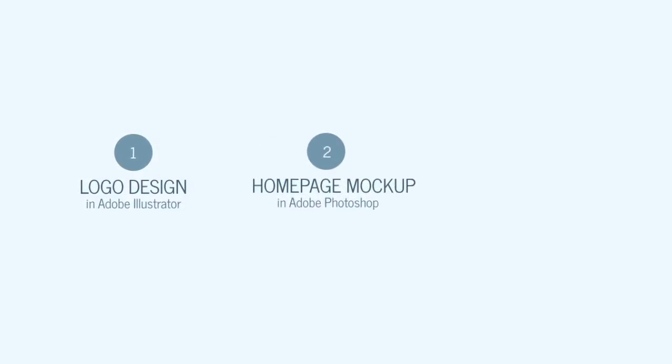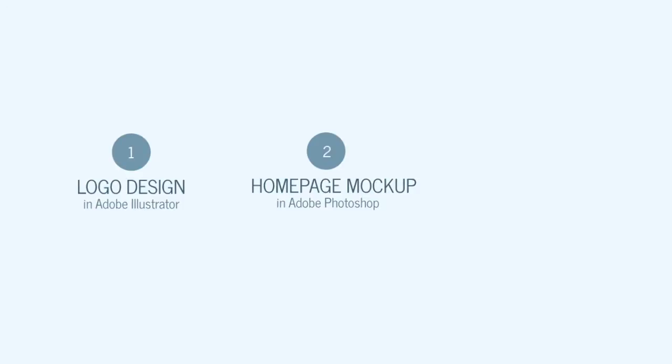The first step will be to design the actual logo in Adobe Illustrator. Then we'll use Adobe Photoshop to design a homepage mockup based on the Twitter Bootstrap 12 grid columns with the intention of making it responsive.